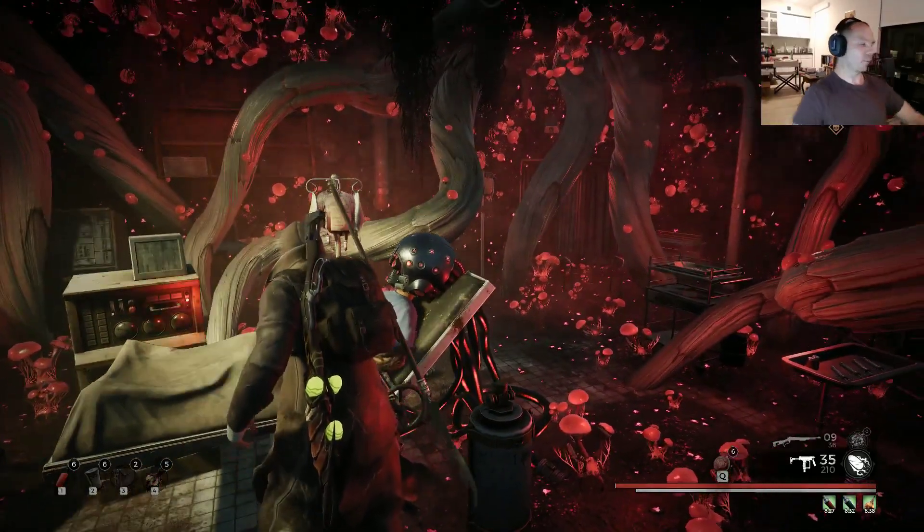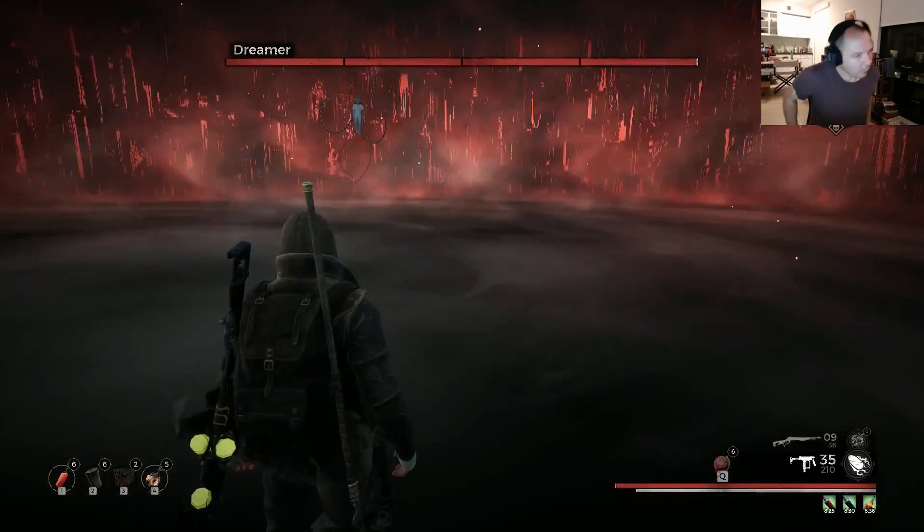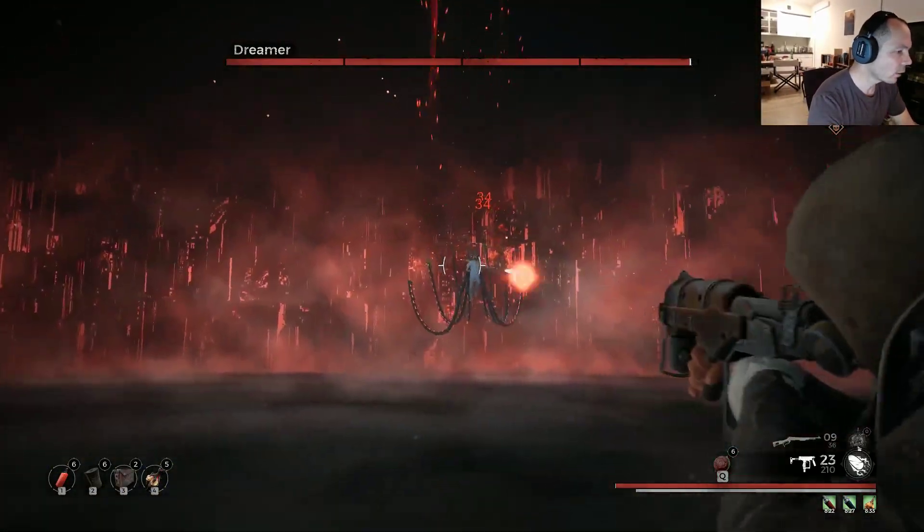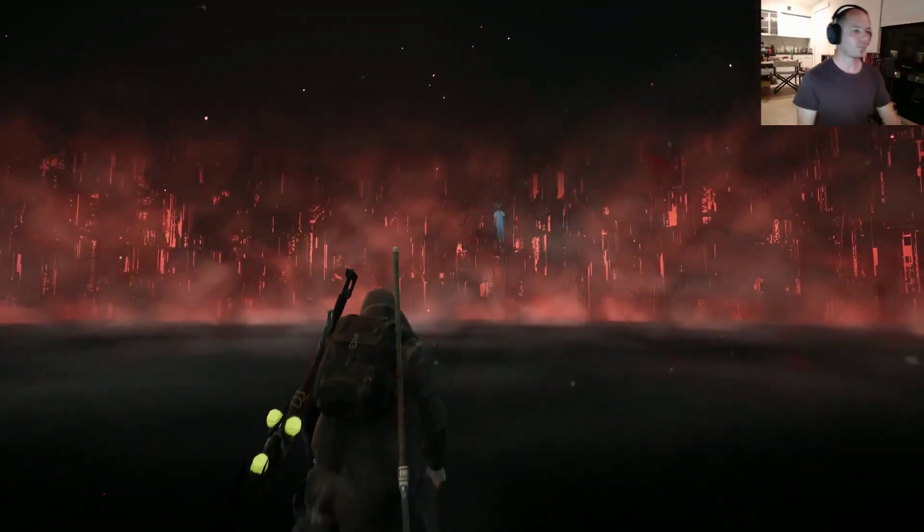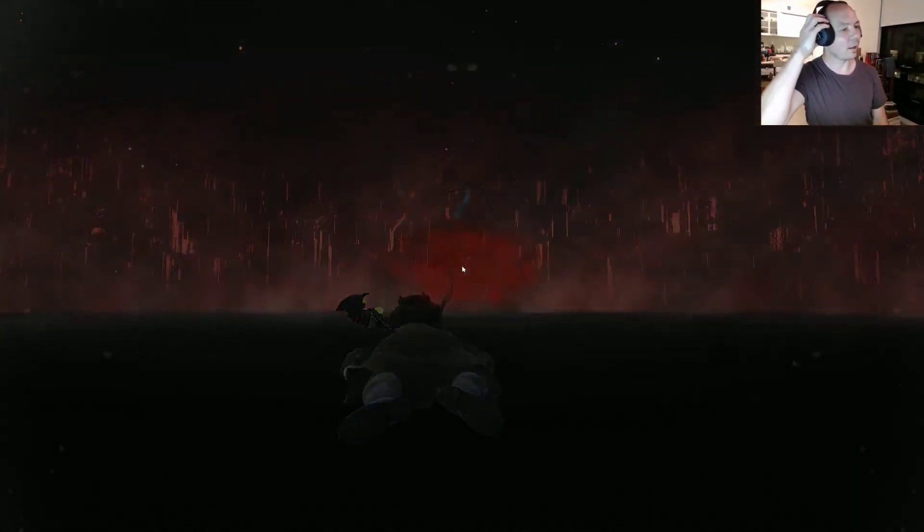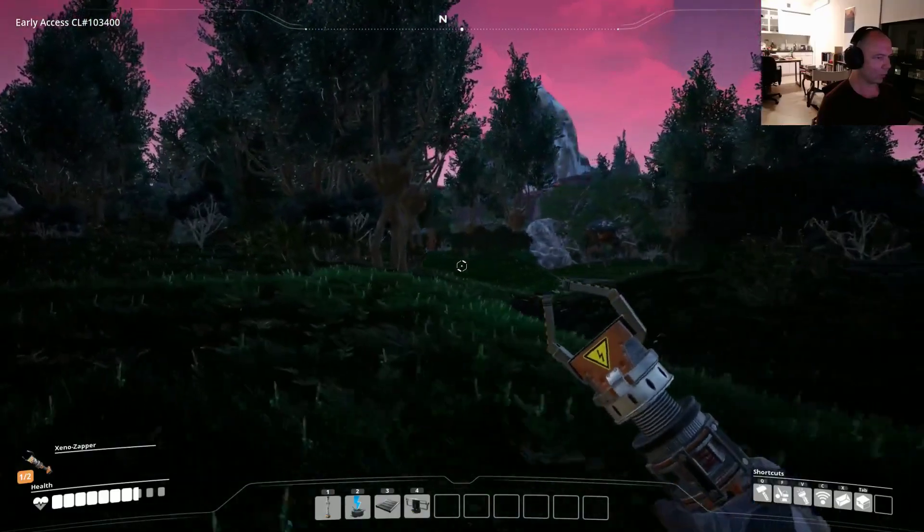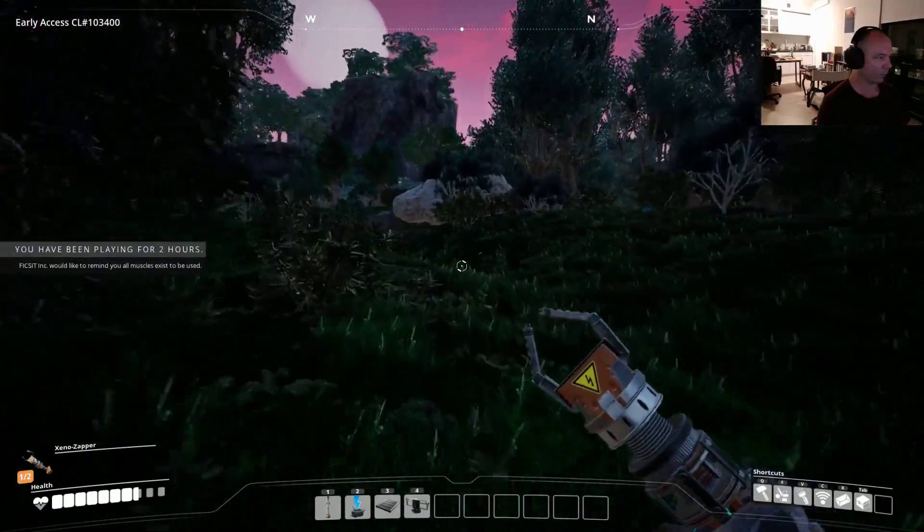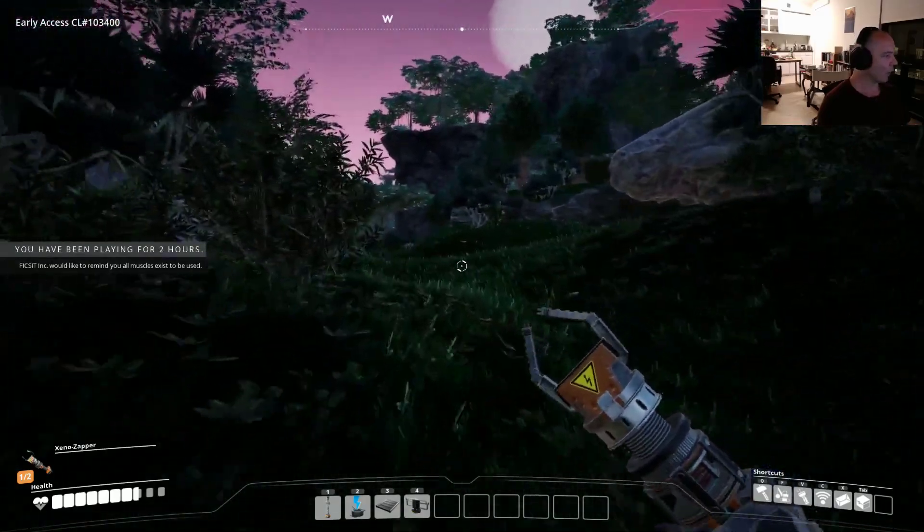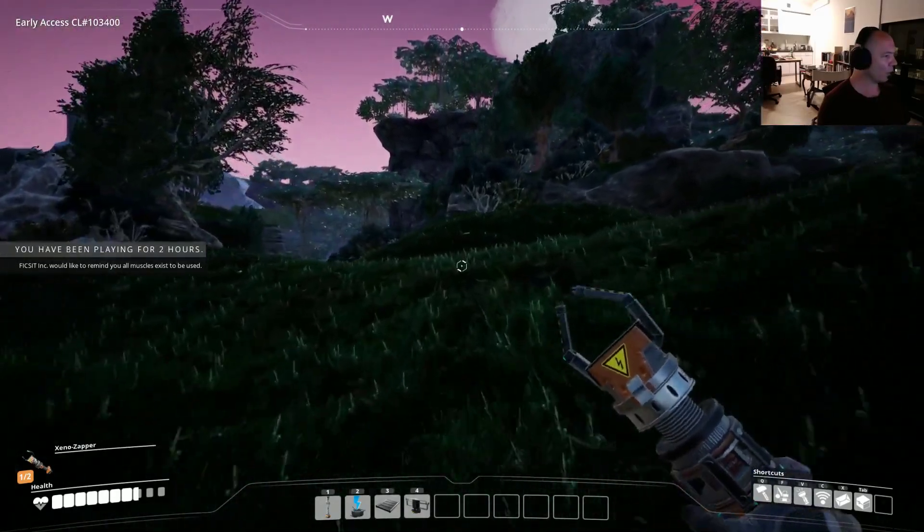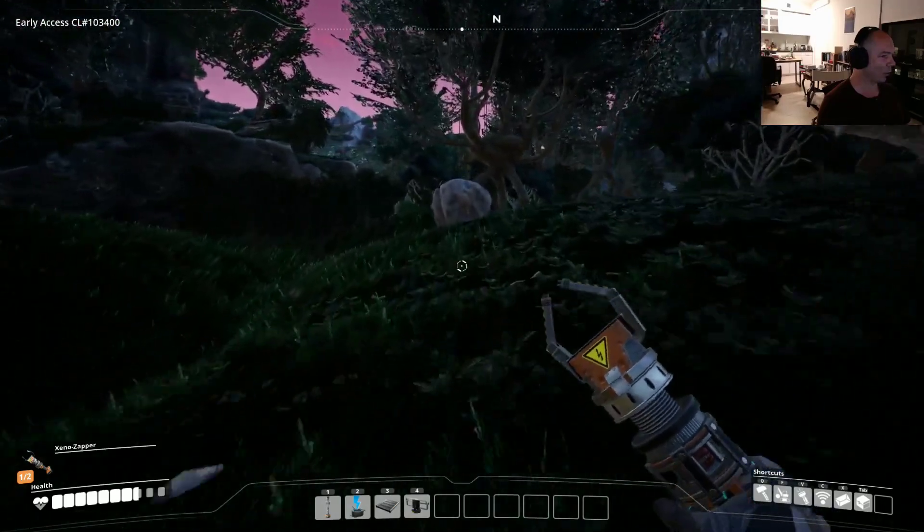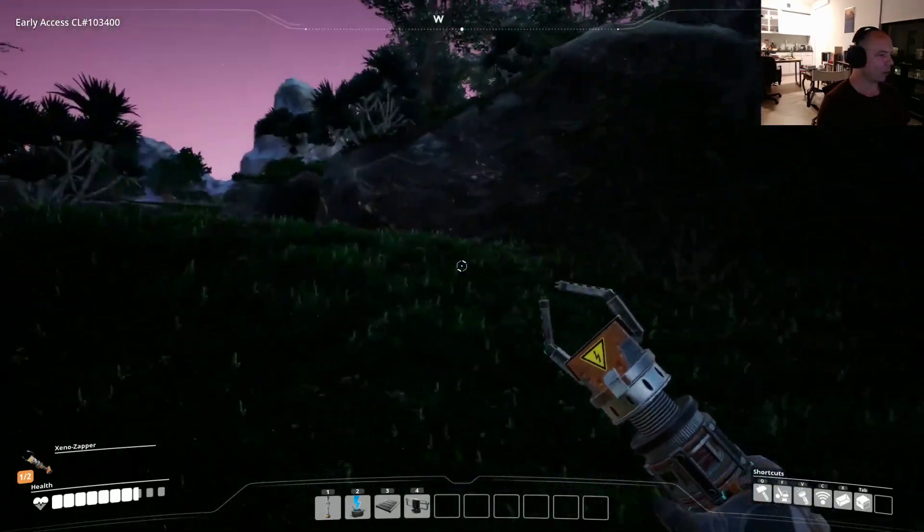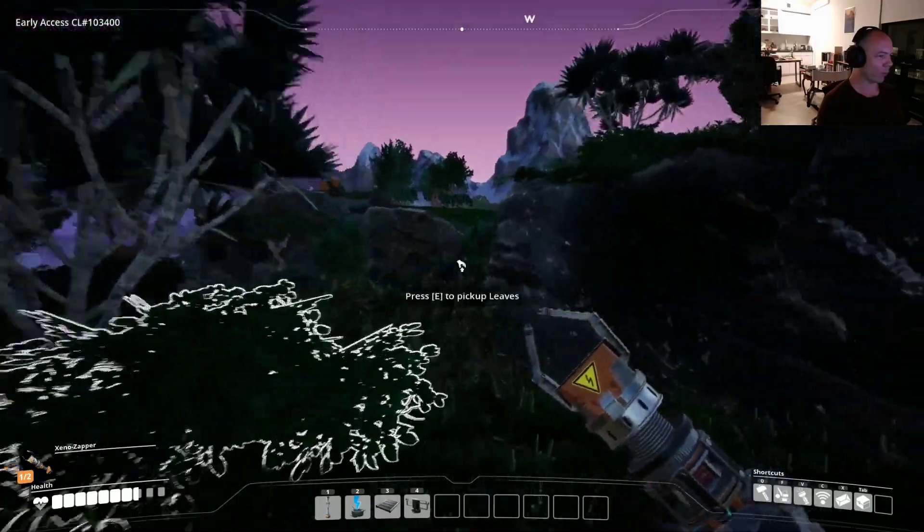Alright. Let's do it. Let's get hyped. I guess I took a little too long to get to the keyboard and respond. I've been playing for two hours. Fix It would like to remind me that all muscles exist to be used. I would like to remind Fix It that fuck you.